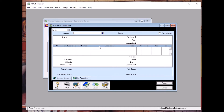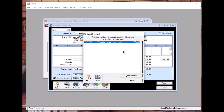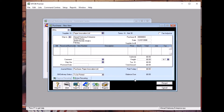What we call a credit note comes from Paper Innovation. The date for this purpose is 16th of July, and the supplier invoice is CN00025.